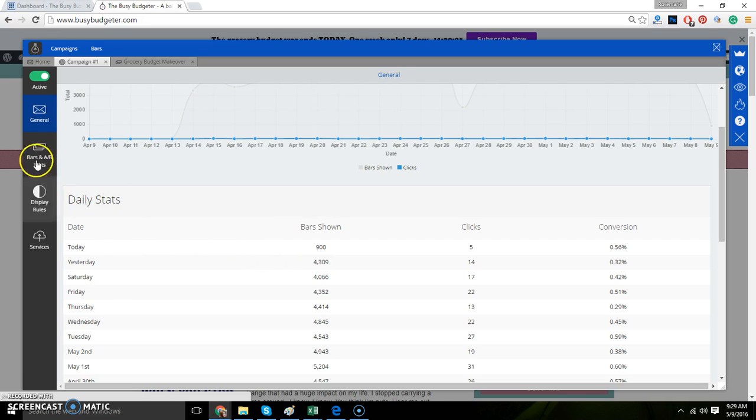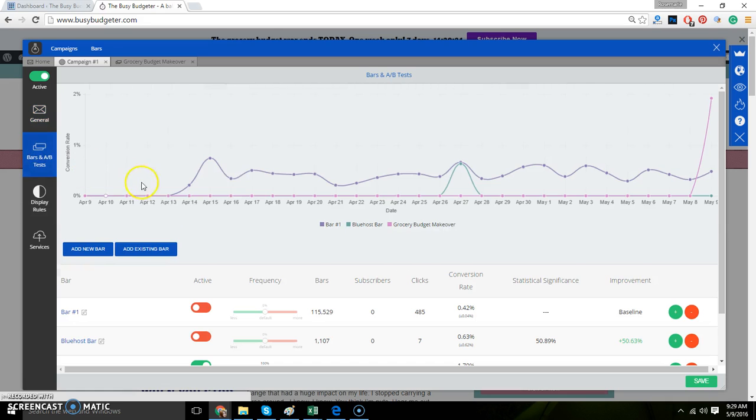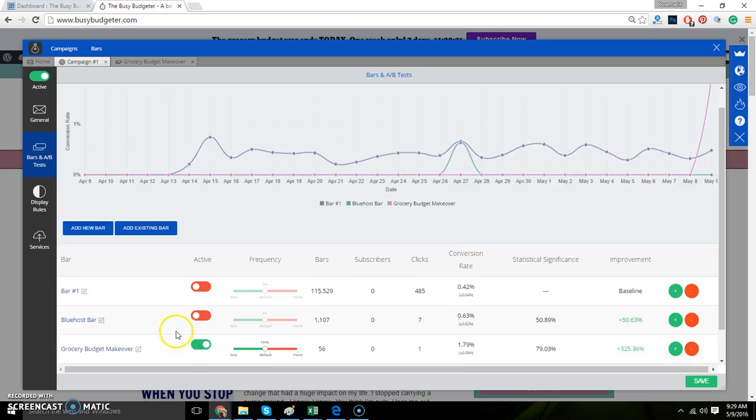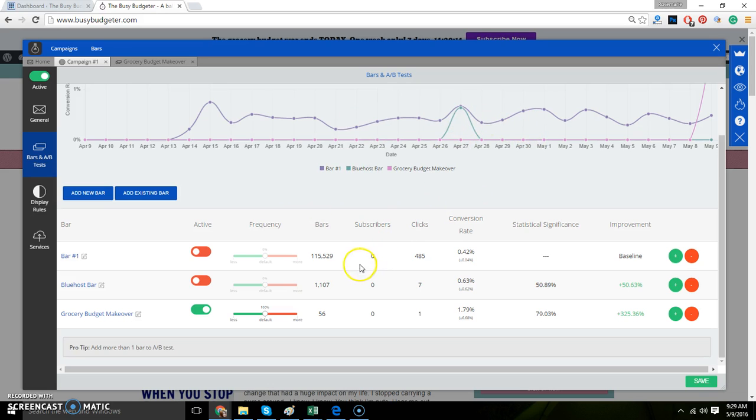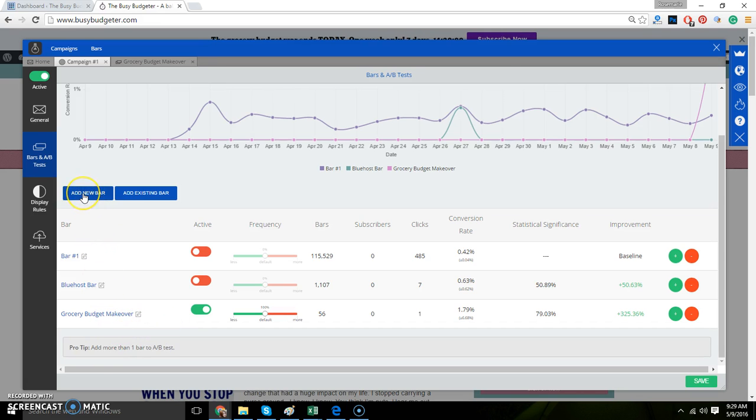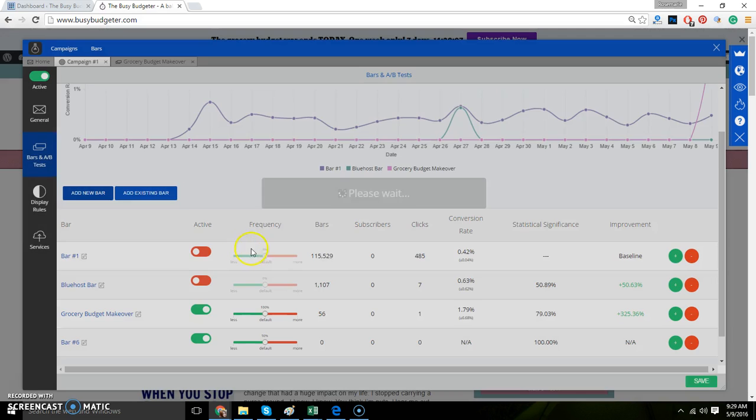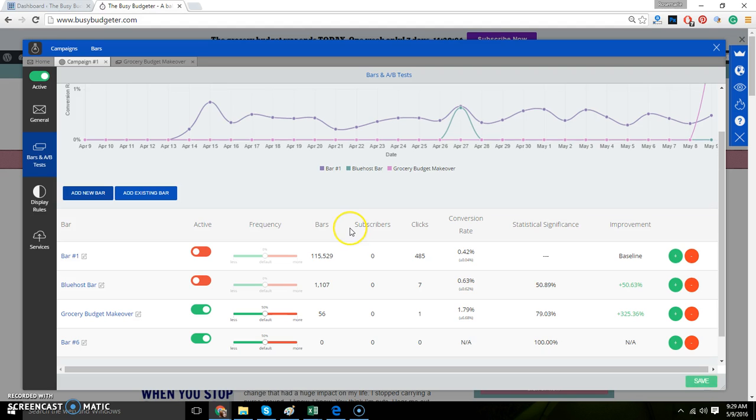We're going to go to bars and AB test. This is the bar that I've got going on right now, grocery budget makeover. I'm going to go back and edit that because it shouldn't say subscribe me. It should say shop now or buy yours or get yours or something like that. But I'm not going to bore you with that.